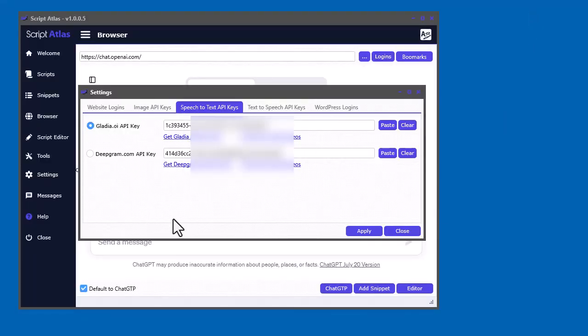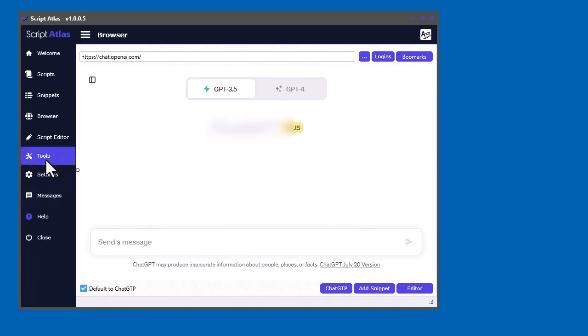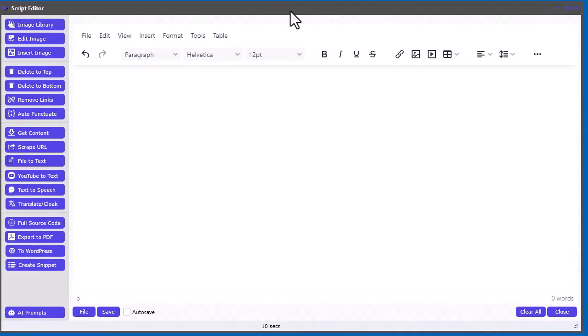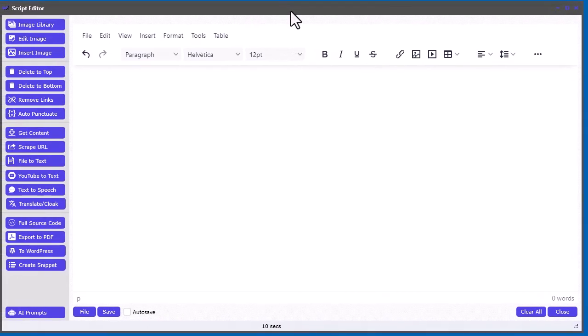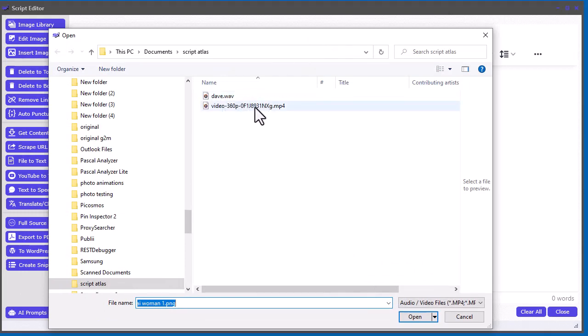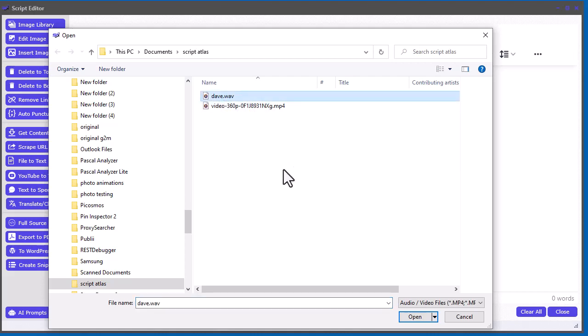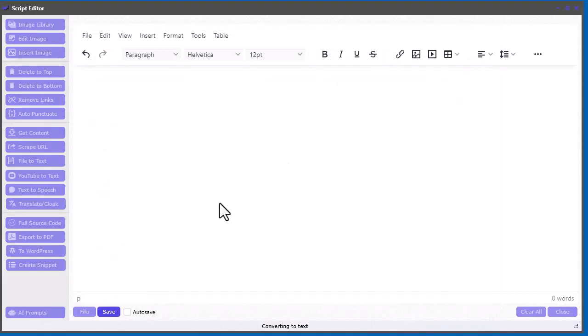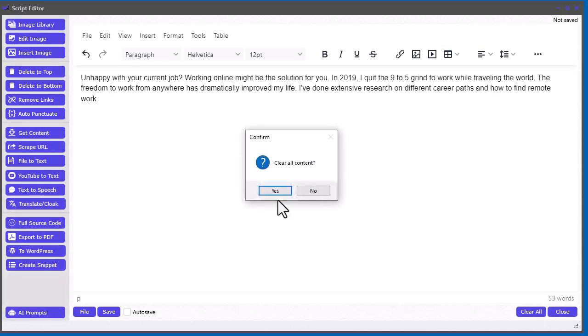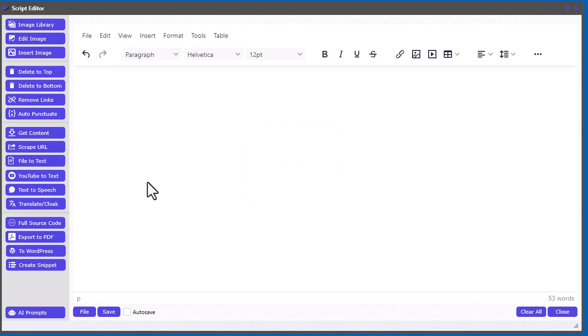So now that we have our two keys put in there, we click Apply. And now we should have access to that tool. So let's bring up the script editor. And then what we want to do is test it out. So I'm going to click File to Text. I have a couple of files here. I have a file of just my voice. It's .wav. And I also have a video I downloaded from YouTube. But let's go ahead and just do the voice one. And we had Glad AI selected. So let's go ahead. Sometimes it could take a few seconds for it to get going and do the translation. There it is.